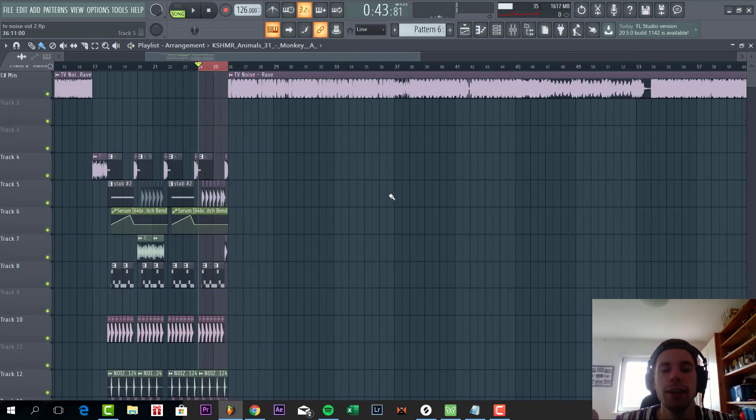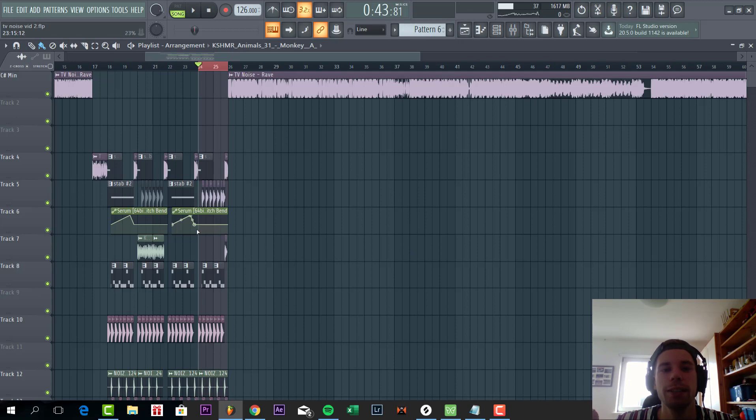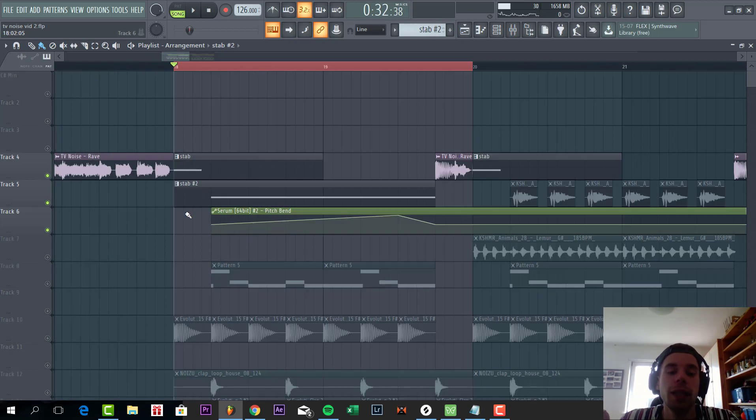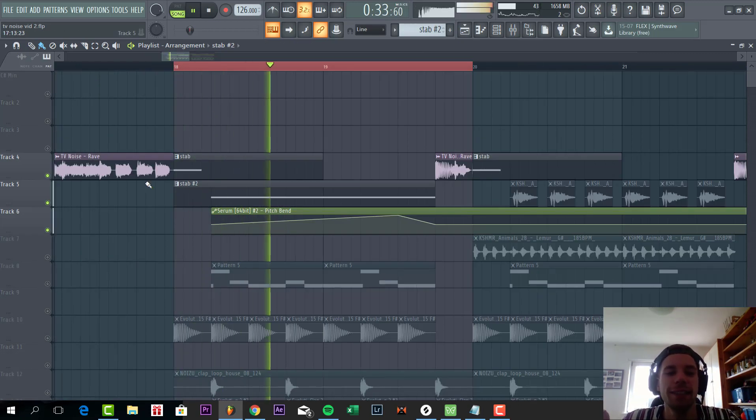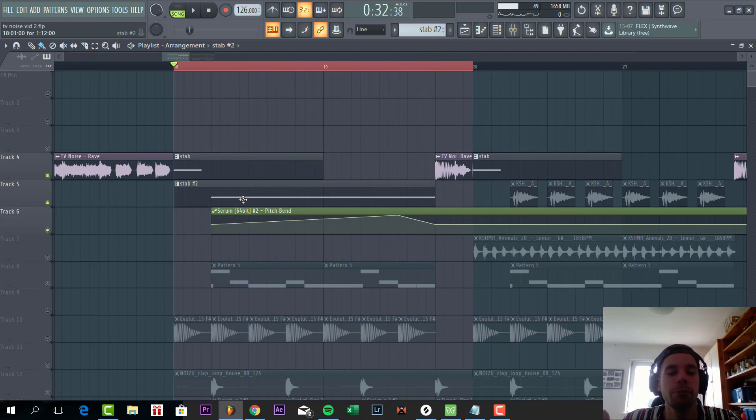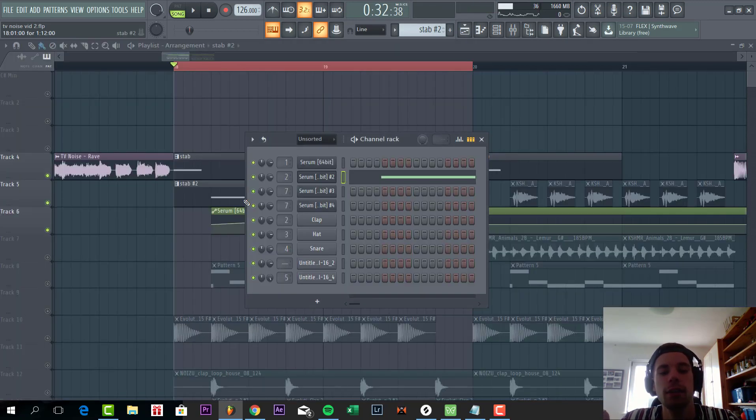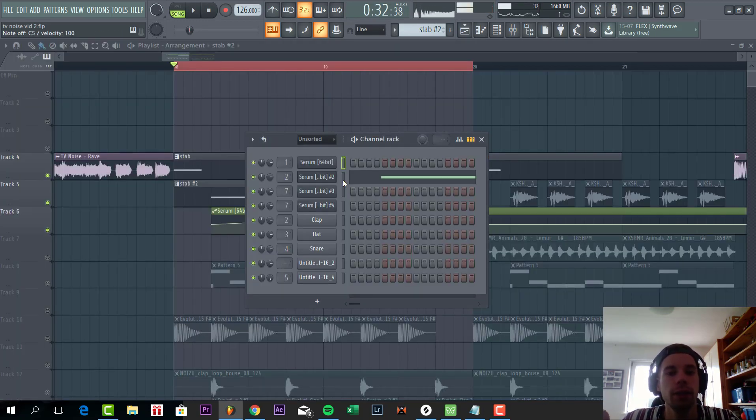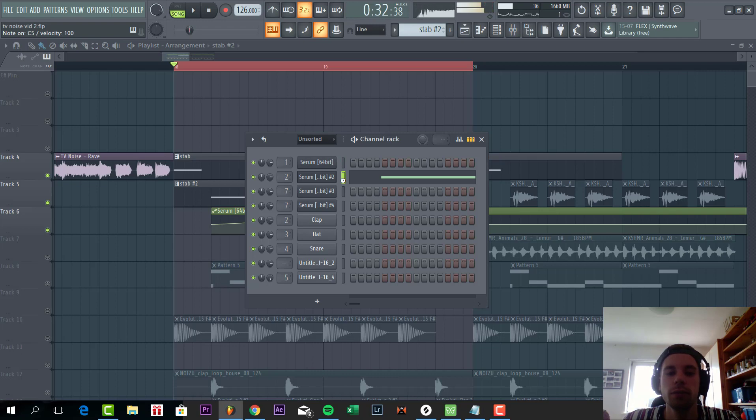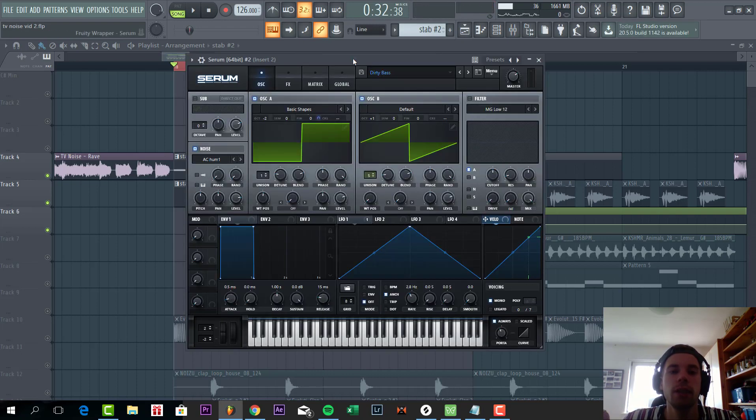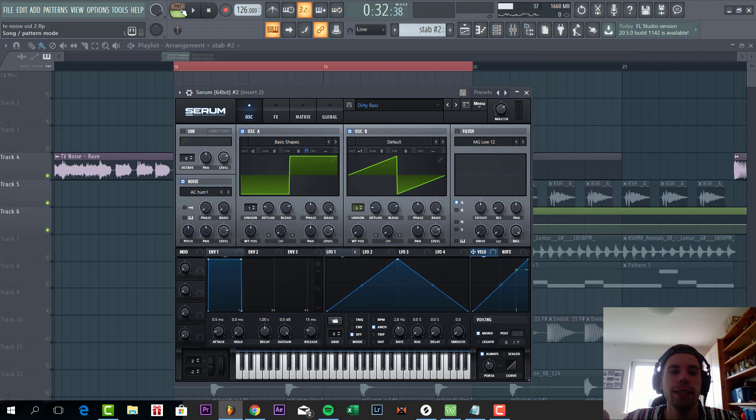So now the only thing we have to cover is the bass stabs. So let's dive into that. Sounding like this. Stab one and two are basically the same presets, but one has a low cut and two is without. So let's dive into it. It's quite a simple preset.